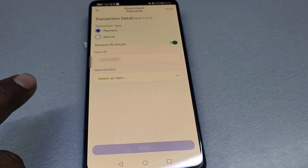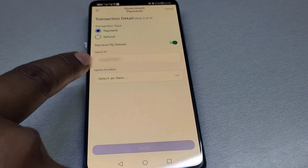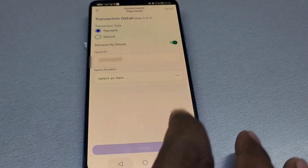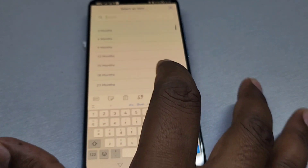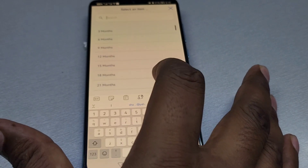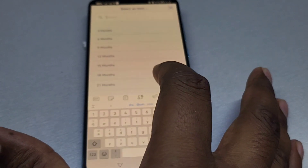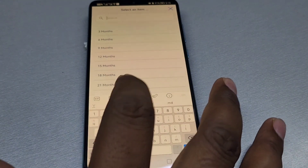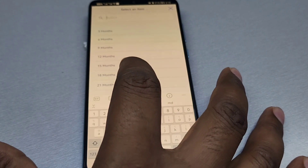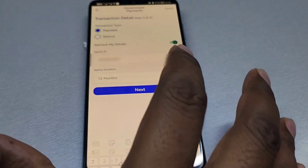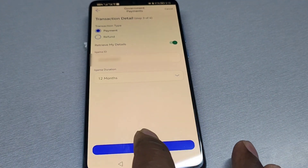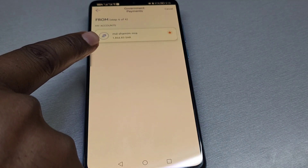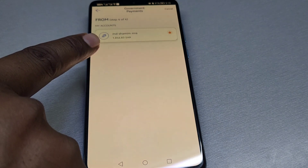If you come to the new account, click on the new account. You select the number of account. If you want to click the next button, you can click the next button. If you want to see the amount, you can see the balance of your account.